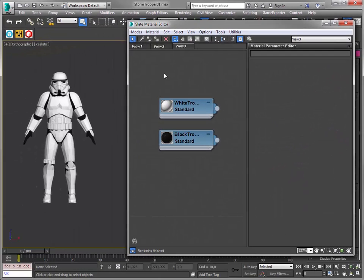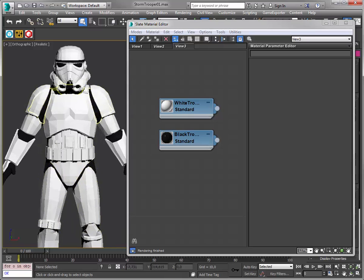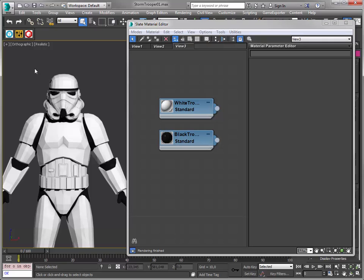Now I've got a nice looking Stormtrooper but I want to configure the color of the helmet. I'm going to do this by setting up my model and materials in such a way that the configurator is generated automatically. To do this I'm going to use multi-sub-object materials.